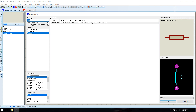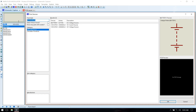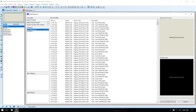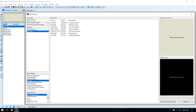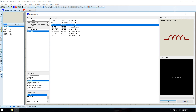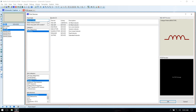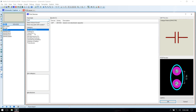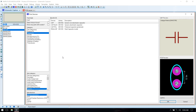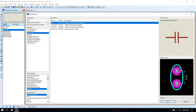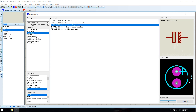We also need a DC source — add it. And finally we need capacitors and inductors. Select capacitors with a generic subcategory. Select non-electrolytic capacitor and electrolytic capacitor. We have selected all the components, click OK.